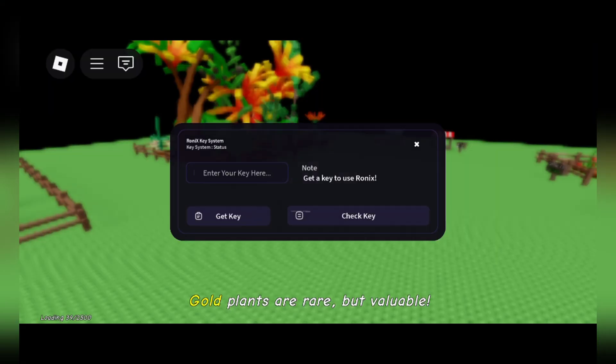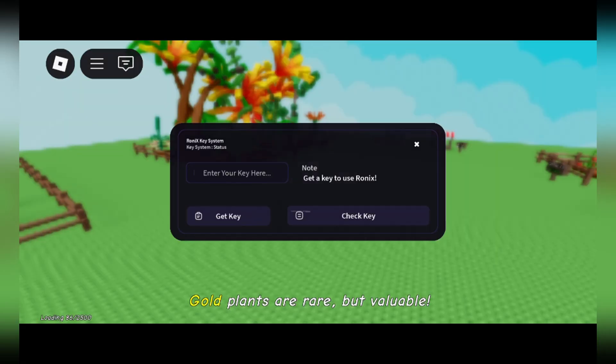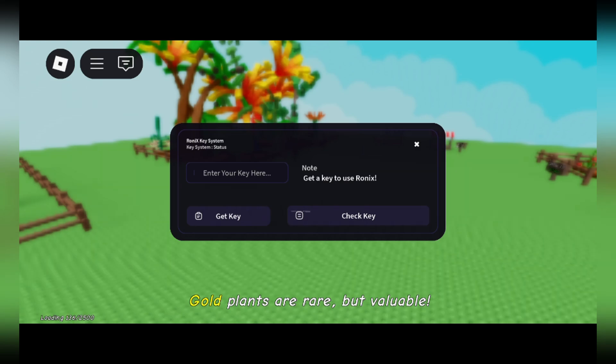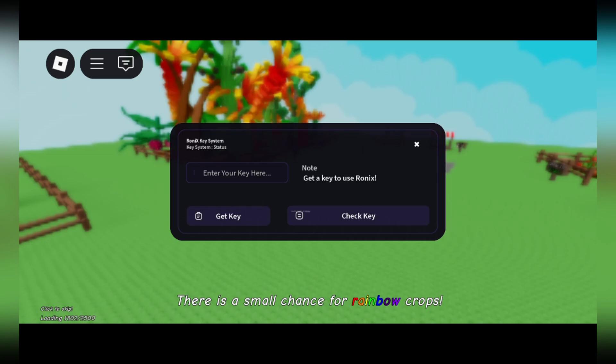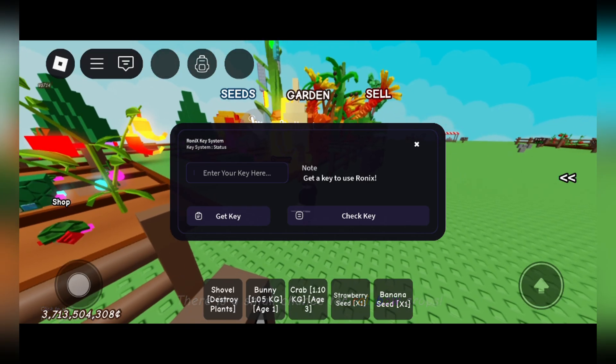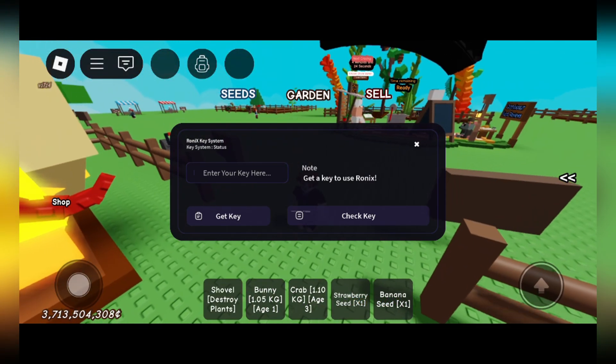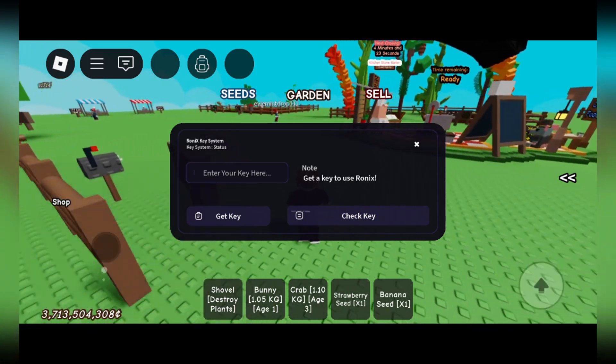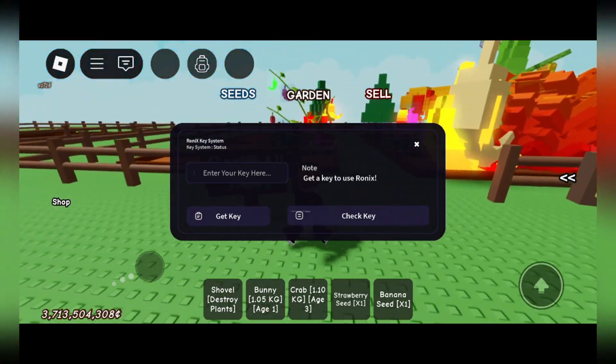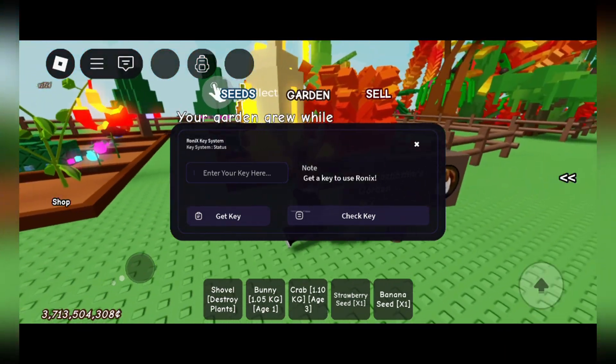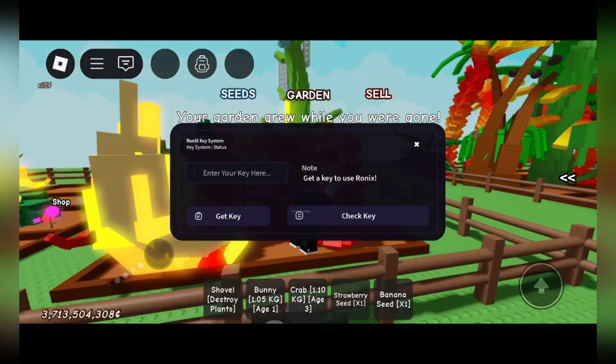Now all you have to do is simply get the key to use Ronix right here. To get the key, it's the same key system as you get for Delta and Codex and all the other ones. You basically have to complete the Loot Labs or the Linkvertise links, and then after that you should have the key.